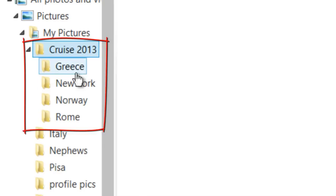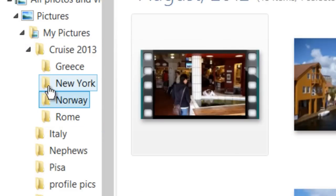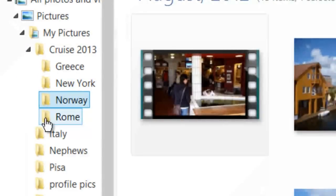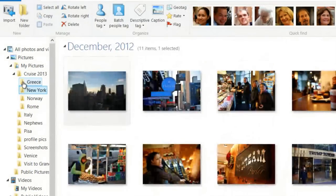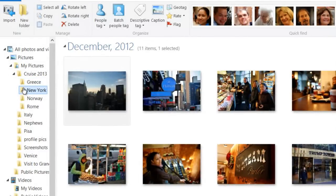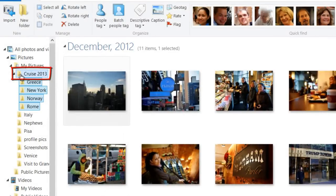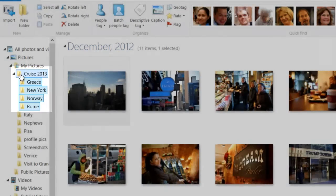Now all the folders from the different countries or ports of call are within the Cruise 2013 folder — they're all listed together. Clicking on each one individually shows just the pictures from that particular port of call. If I want to see all the pictures together, I can click on Cruise 2013 and that selects the entire content of the Cruise 2013 folder.